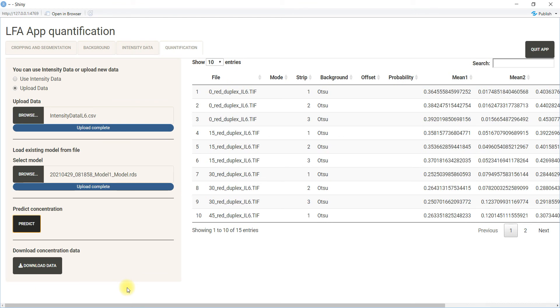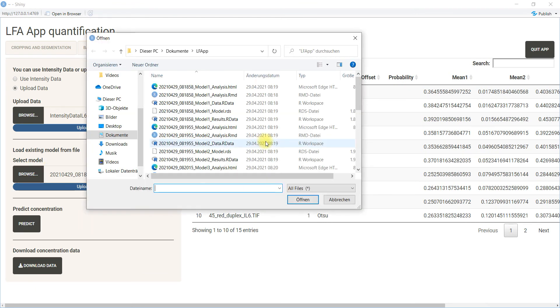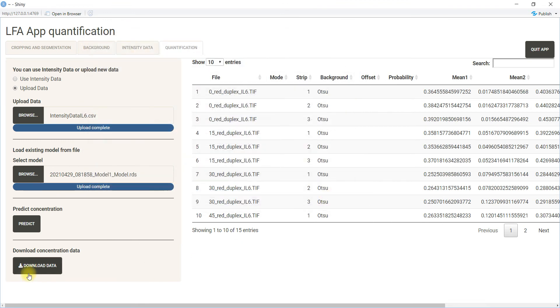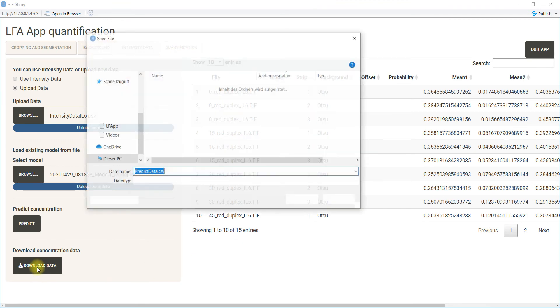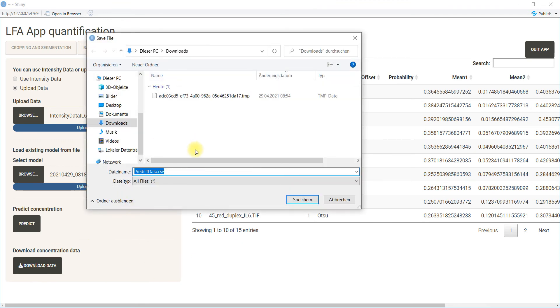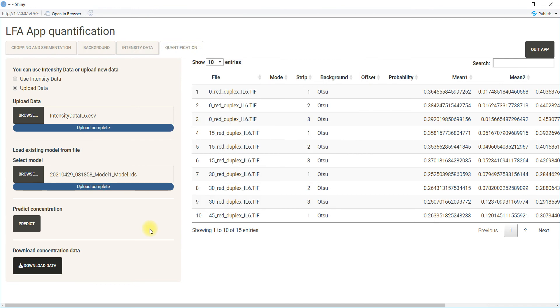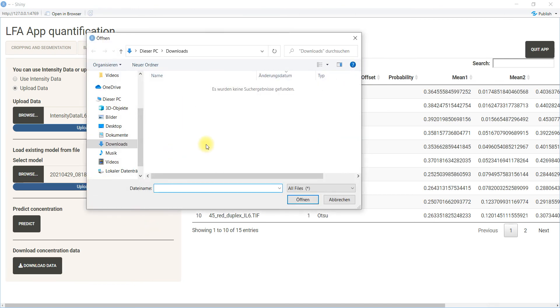You should now download this data and you have the results for model one. You can also upload another model.